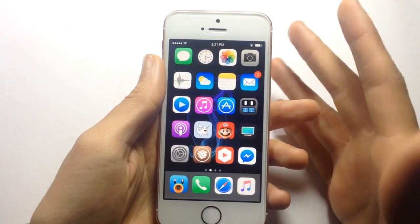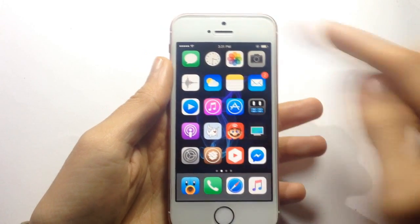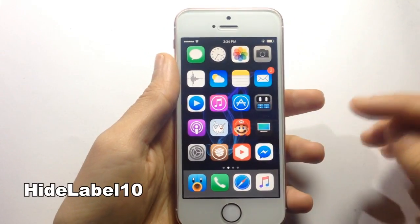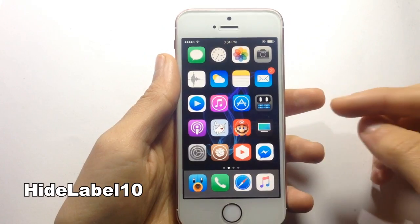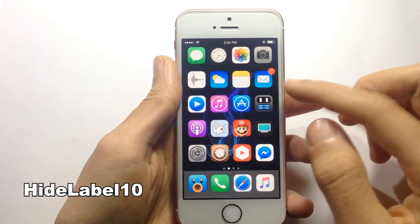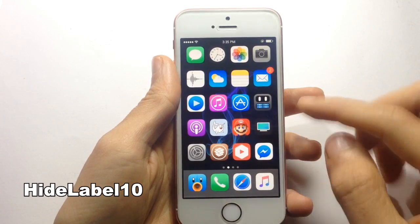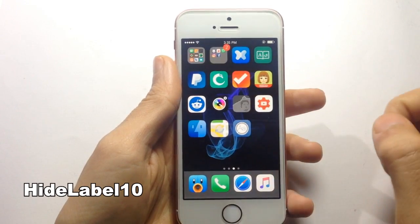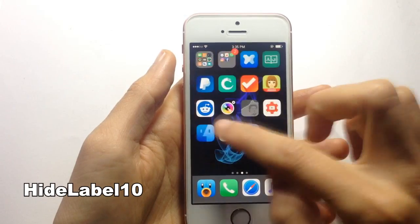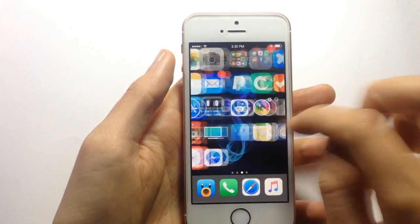Starting with the springboard, the first tweak on the list is called HideLabel, which allows you to hide the labels of the icons in the springboard. As you can see here, you can also see the dock as well as the folders.